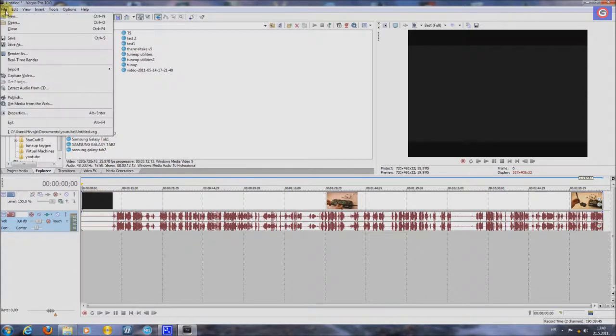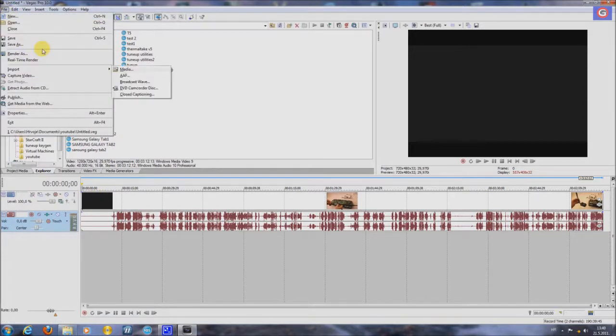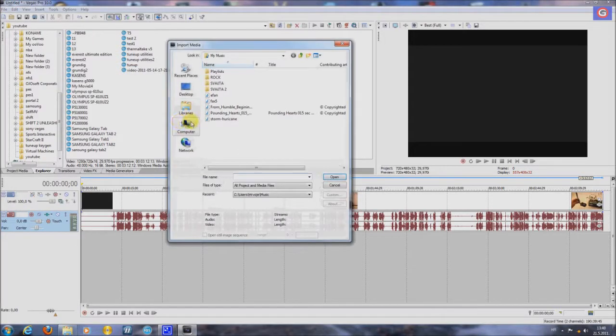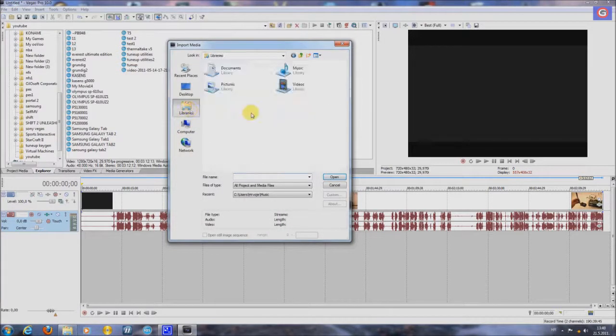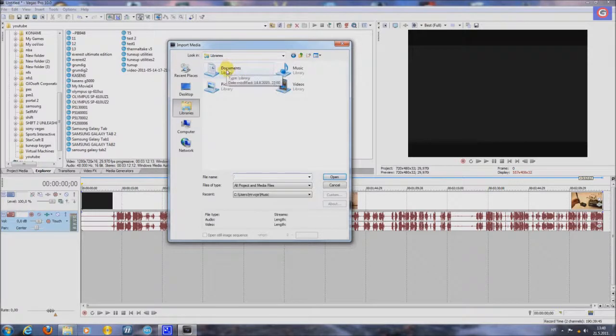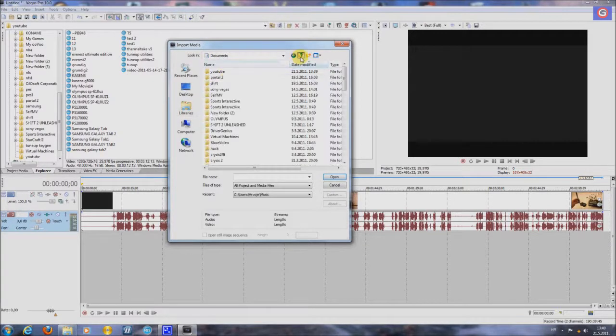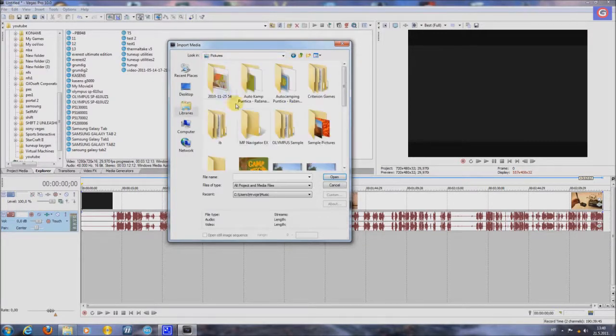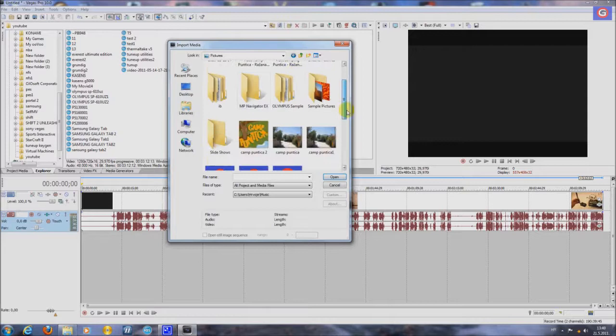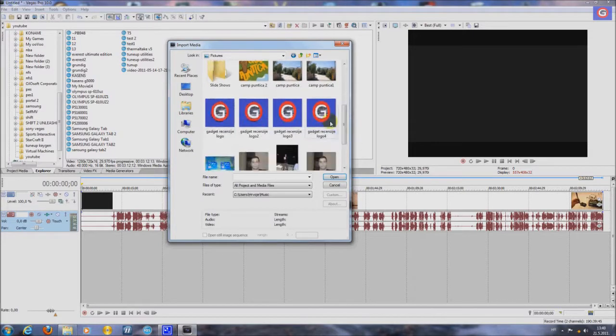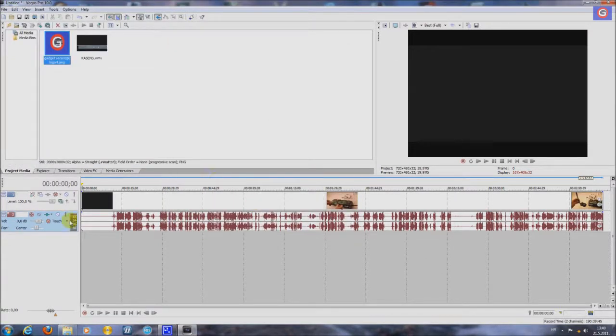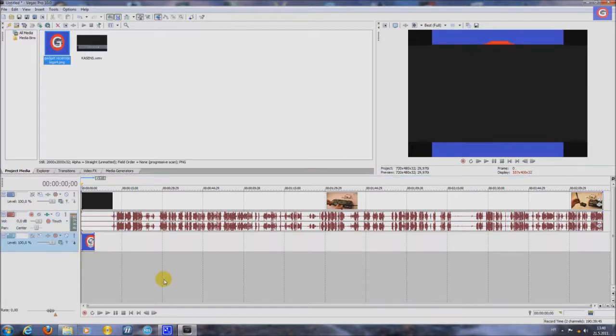You make it here. File, Import, Media. Libraries, Documents, Pictures, My Logo. And I'll put my logo here.